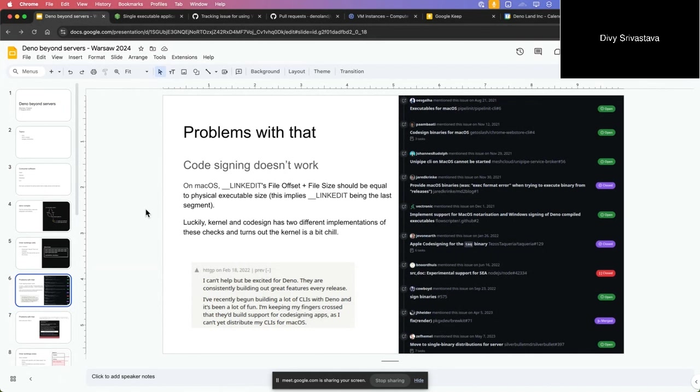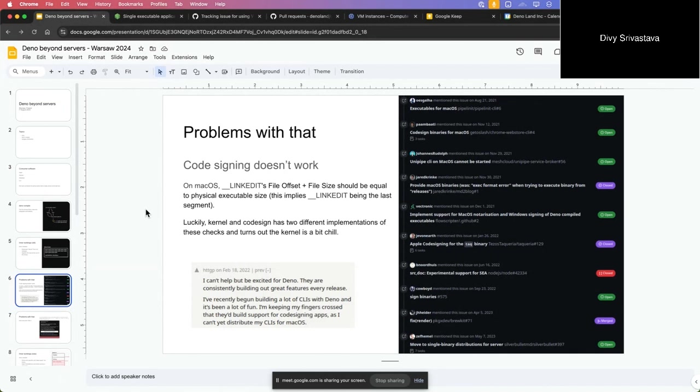On macOS, when you append to a binary you invalidate its code signature. By default when we compile, the linker will calculate the code signature at the end and insert an LC_CODE_SIGNATURE segment. By appending at the end we invalidate that. Luckily, code sign which is the tool used in macOS to sign and the macOS kernel have two different implementations - code sign is a bit strict and the kernel is a bit chill, so the kernel allows you to run it. That's how Deno compile worked for a long time, but code sign will not allow it.